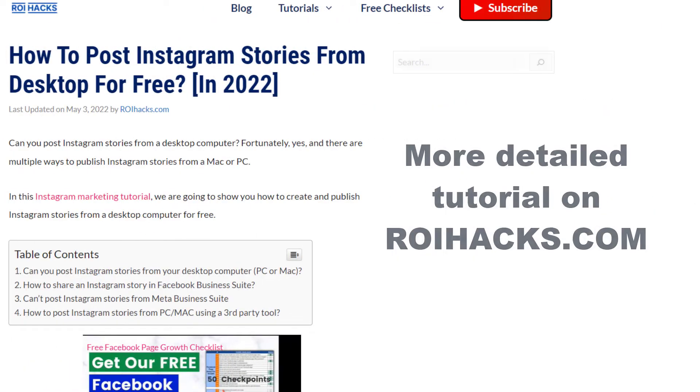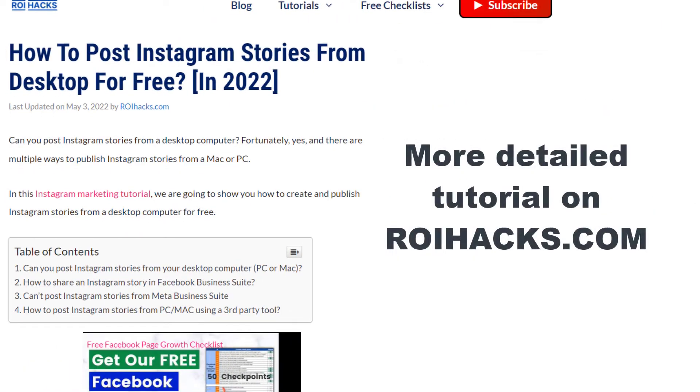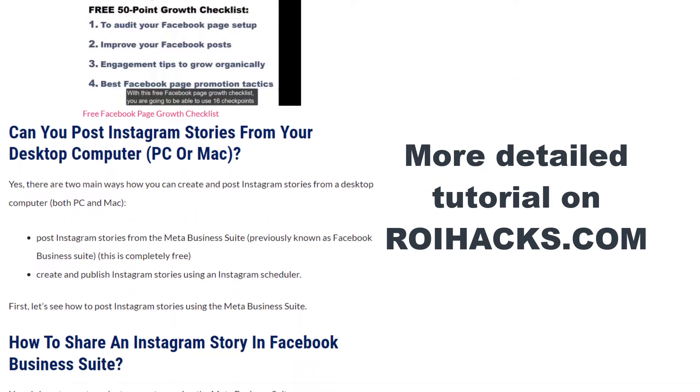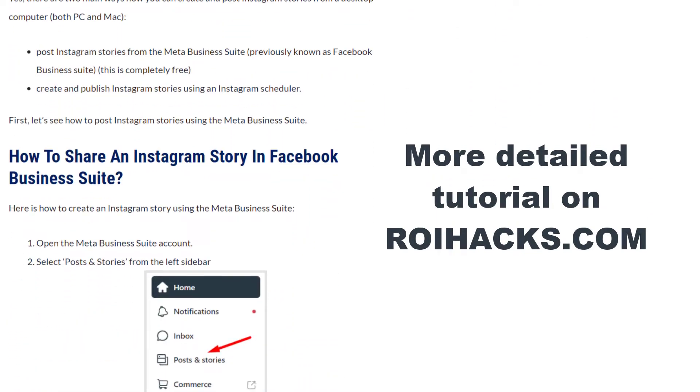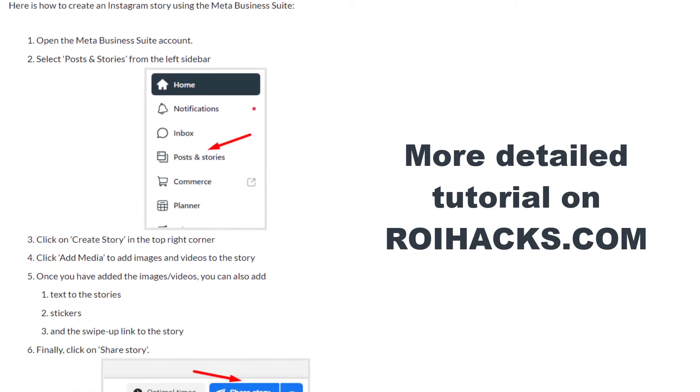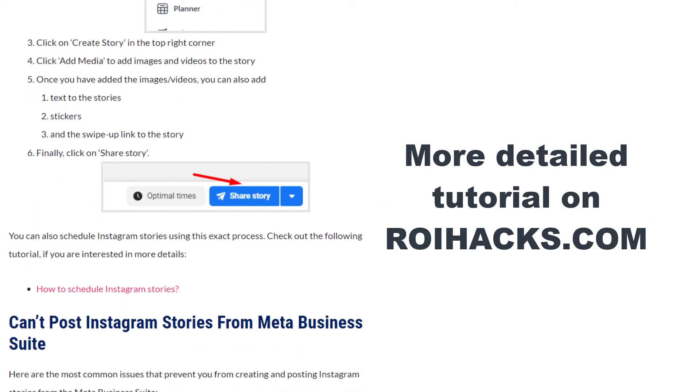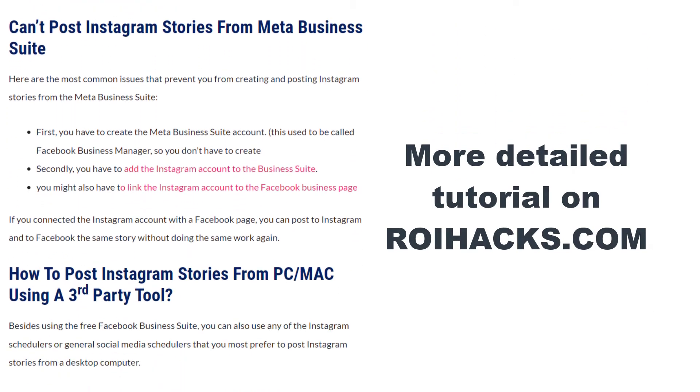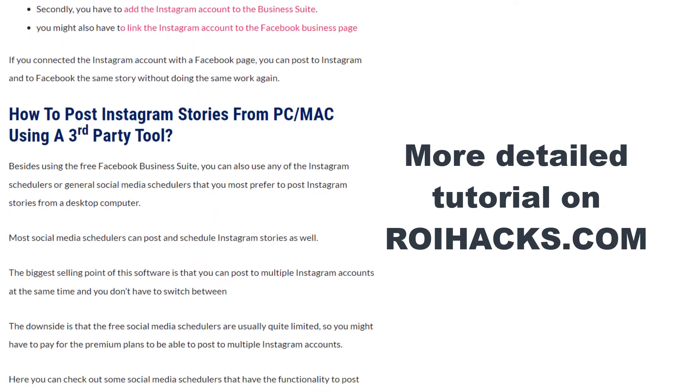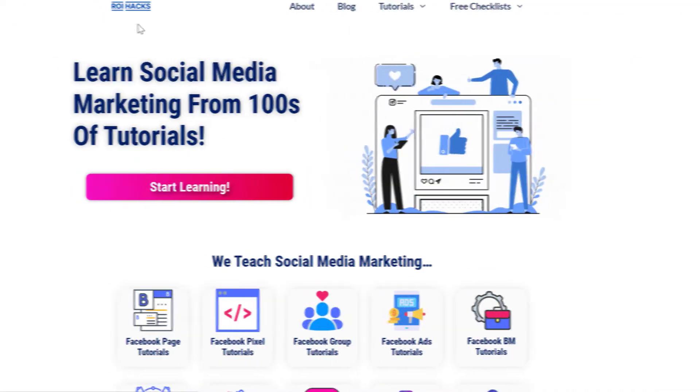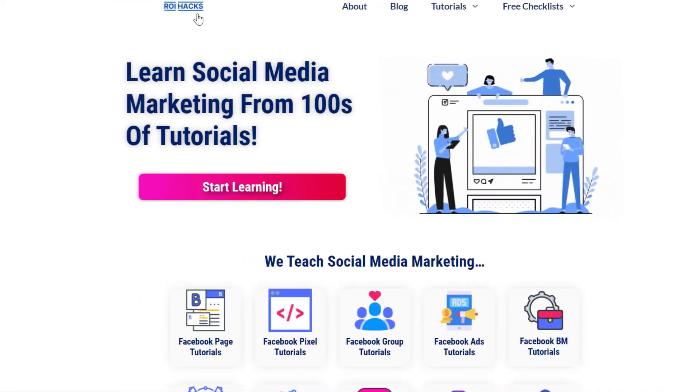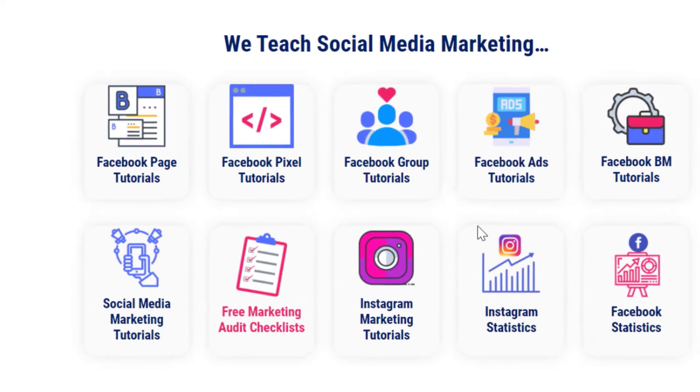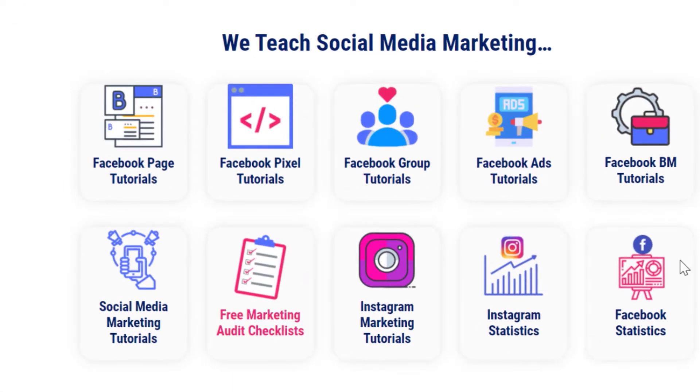This is just going to be a quick video tutorial, so if you want to get more details about posting Instagram stories from a desktop computer, then check out our more detailed blog post on roihacks.com where we also share some additional information that we're not going to mention in this video. You can also find hundreds of tutorials there on social media and Instagram marketing for absolutely free.